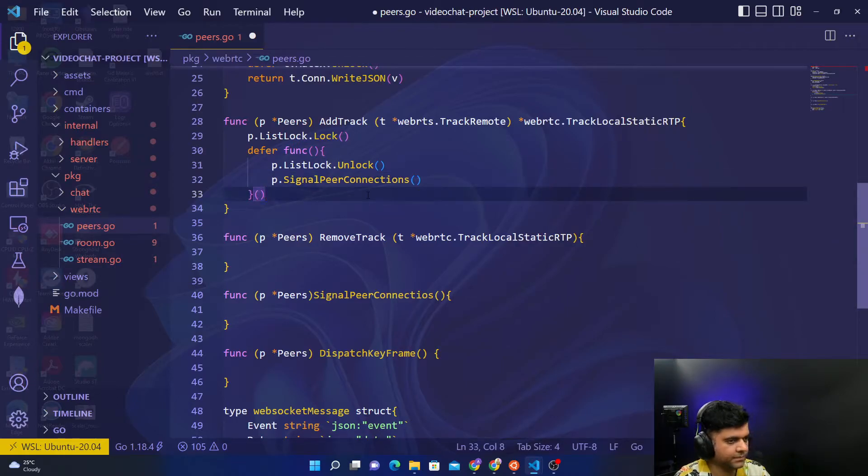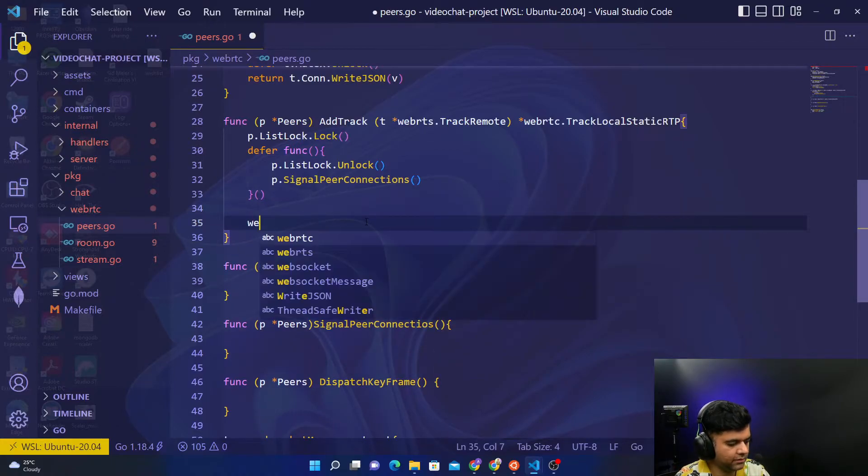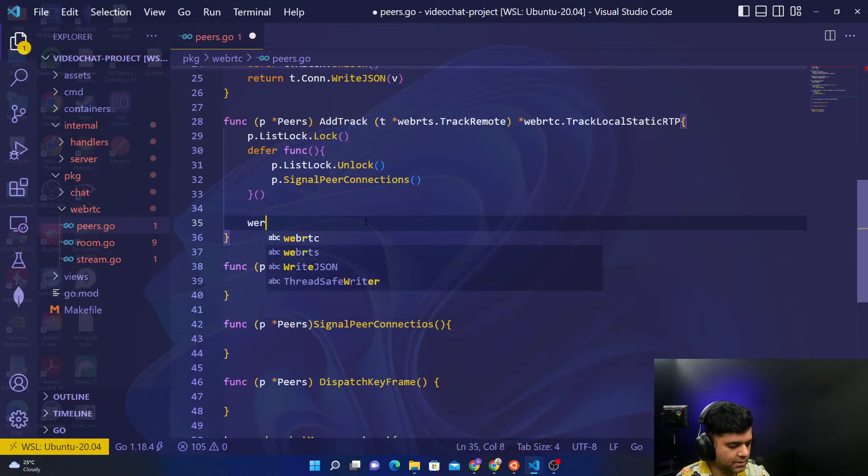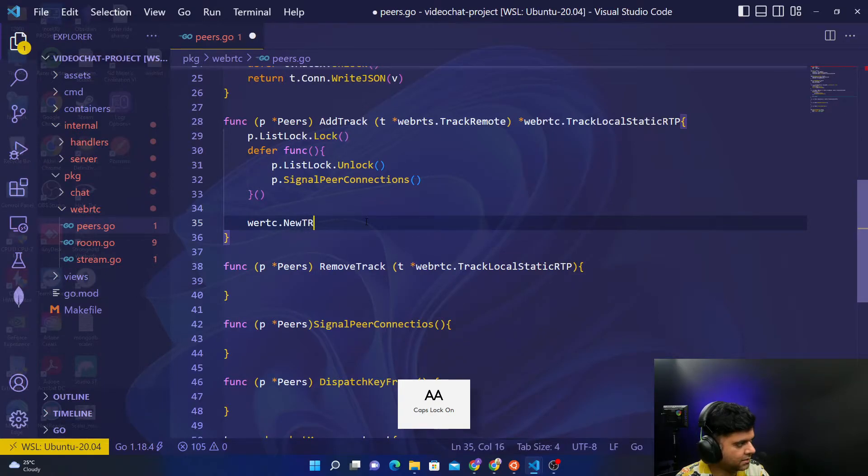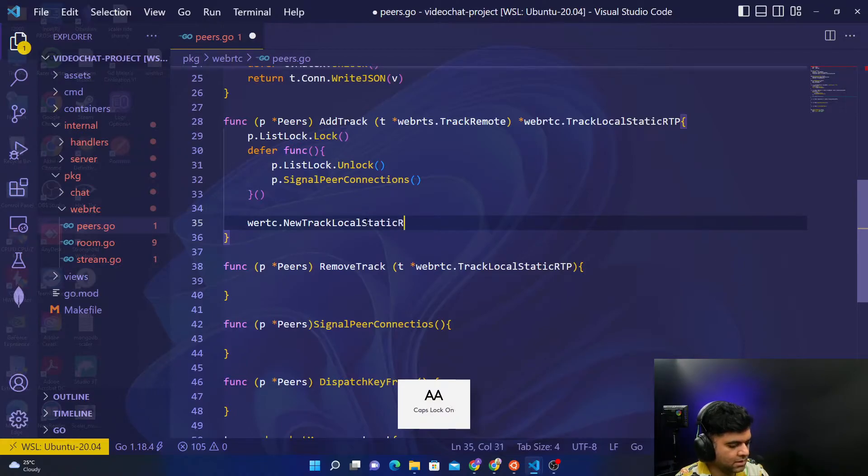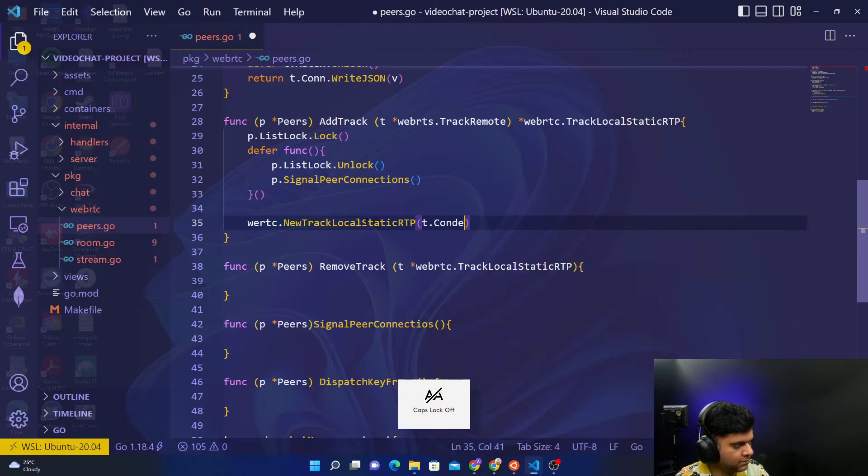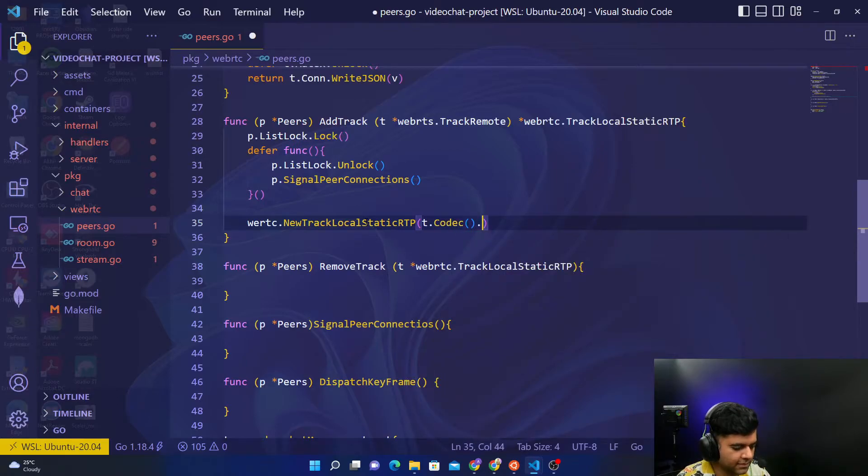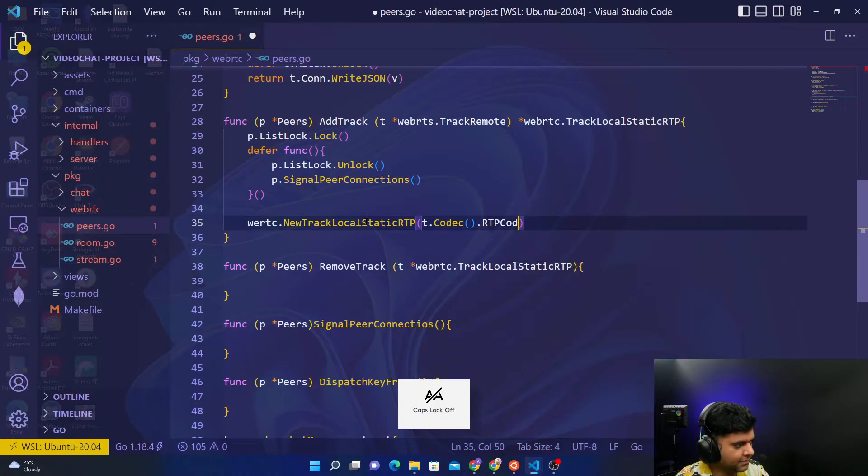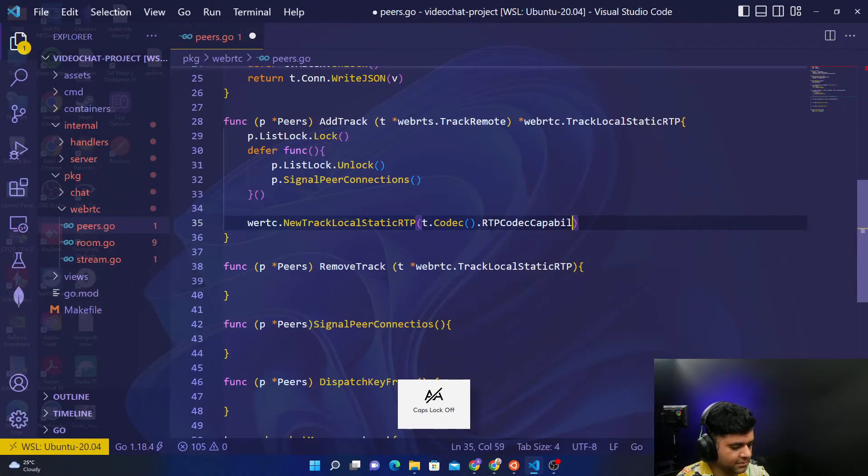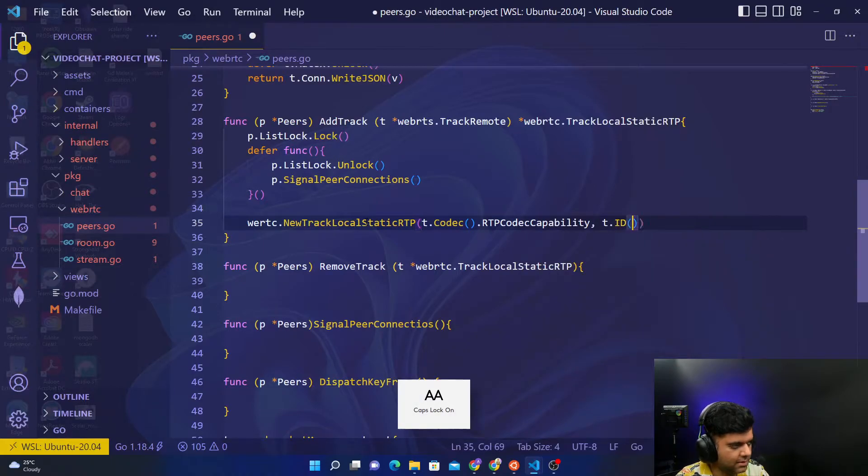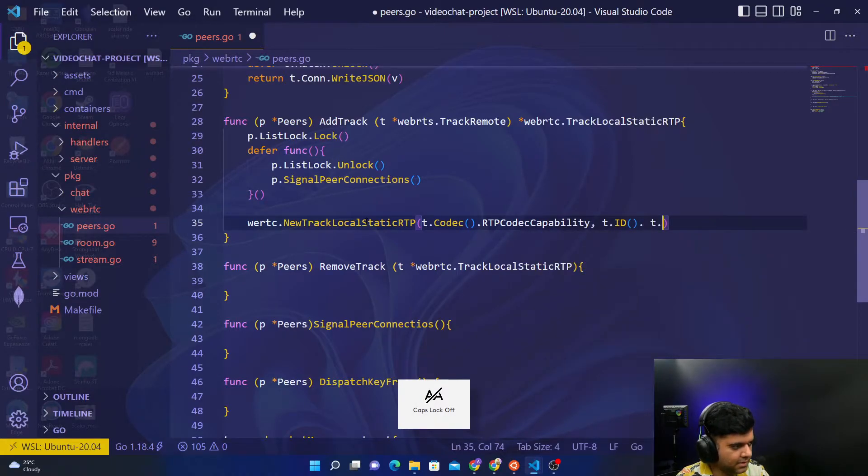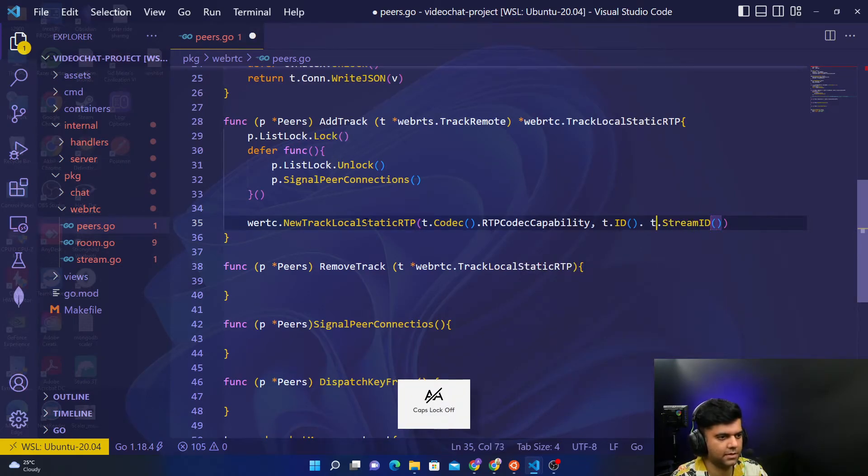Right, now we'll call the WebRTC new track local static RTP function dot RTP codec capability, T dot ID, stream ID. So stream ID we're going to write like this.